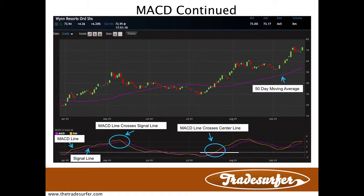Just a quick tutorial on the MACD, the Moving Average Convergence Divergence. Please like this video, check out some of the other videos, and leave positive comments. Thank you.